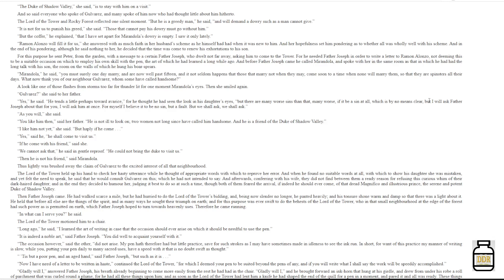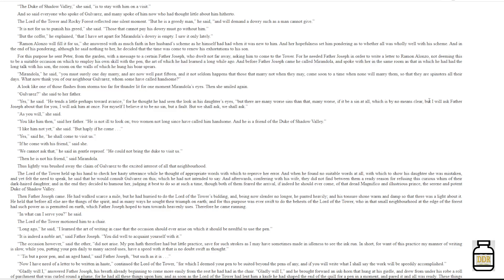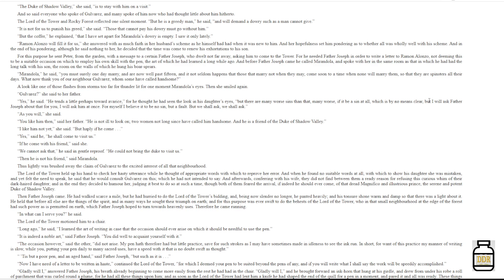And for this purpose he sent Peter from the garden with a message to a certain Father Joseph, who dwelt not far away, asking him to come to the tower. For he needed Father Joseph in order to write a letter to Ramon Alonzo, not deeming this to be a suitable occasion on which to employ his own skill with the pen, the art of which he had learned a long while ago. And before Father Joseph came, he called Mirandola and spoke with her in the same room as that in which he had had the long talk with his son, the room on the walls of which he hung his boar spears.